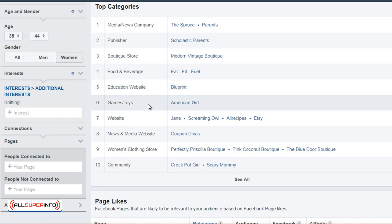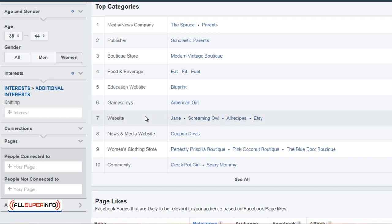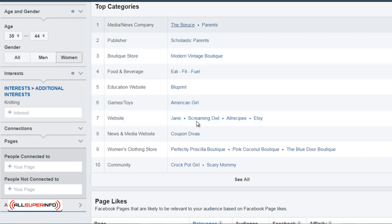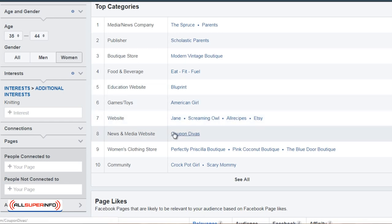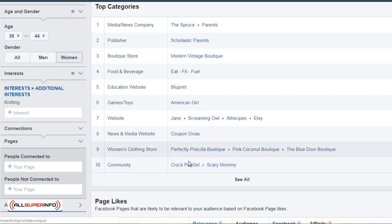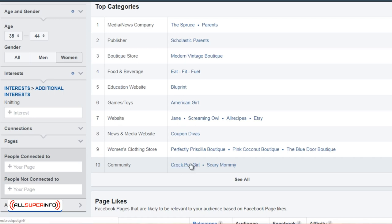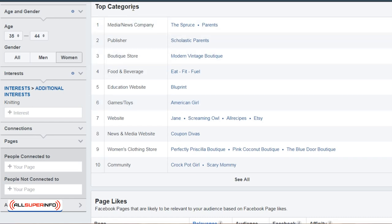These may not necessarily be related to knitting, but it will give us an idea of where they go to hang out. We can see that these people like recipes, they like to save money with coupons. CrockPot Girl is a website for someone interested in quick, simple, easy meals with a crock pot, and Scary Mommy is a blog for mothers. This gives us an idea of the different categories they're interested in.